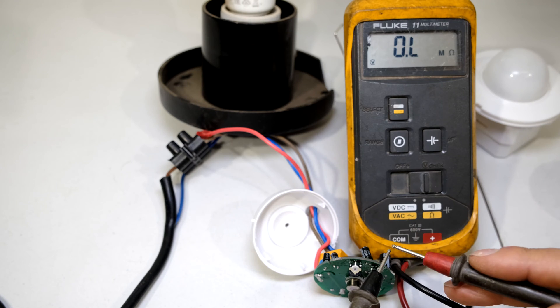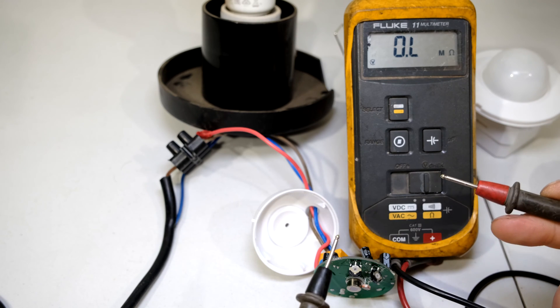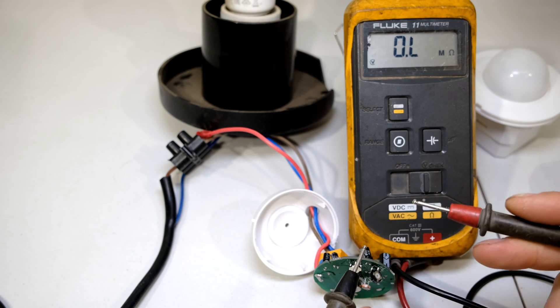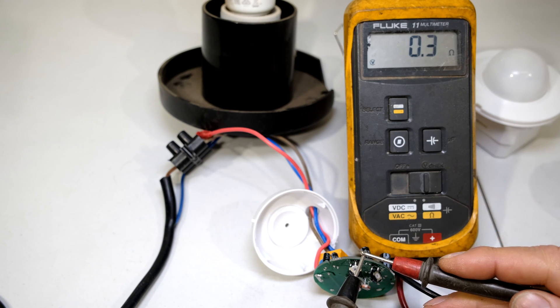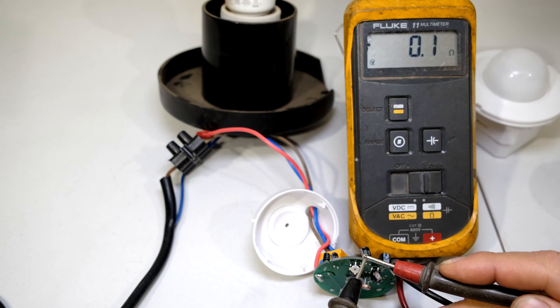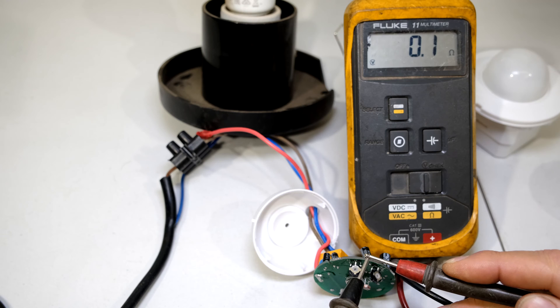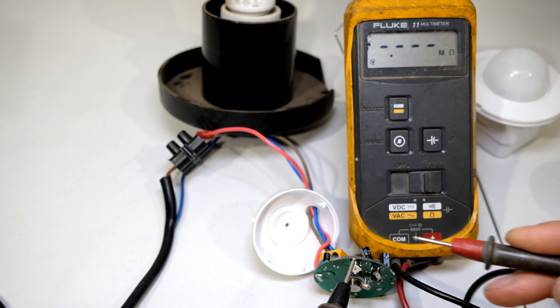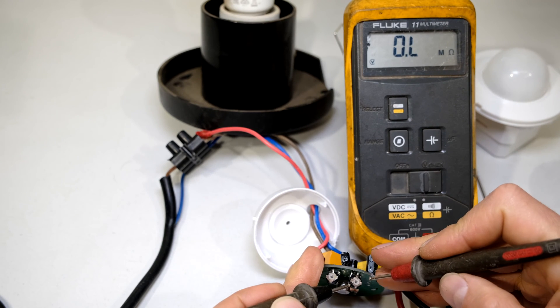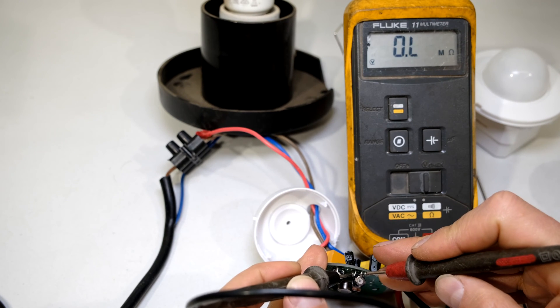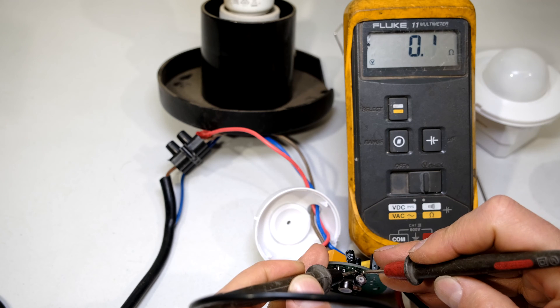So here is my multimeter and I'll show you. I'm going to measure the resistance between the leads which should be a short circuit, and as you can see it's giving me 0.1 ohms, telling me it's a dead short.